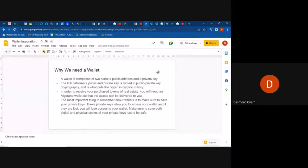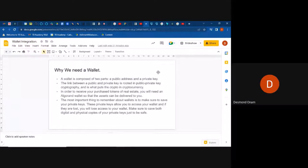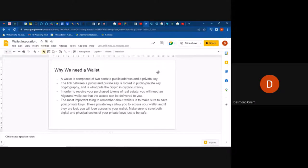A wallet is composed of two parts: a public address and a private key. The link between a public key and a private key is rooted in public-private key cryptography, and that is what puts the 'crypto' in cryptocurrency.